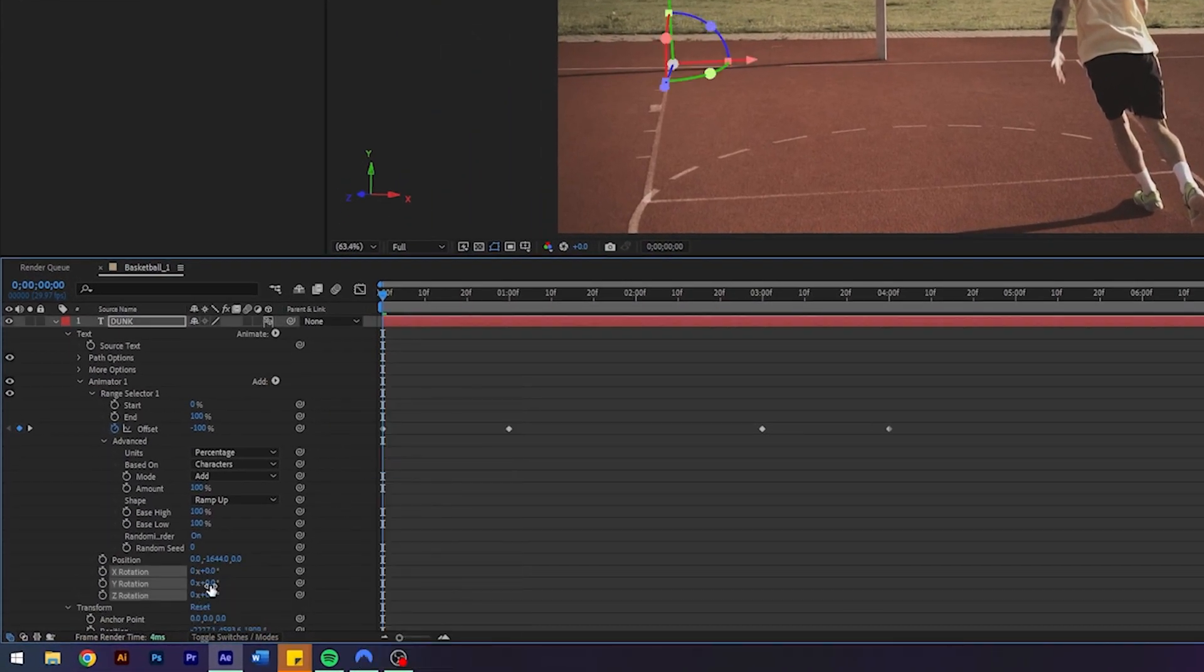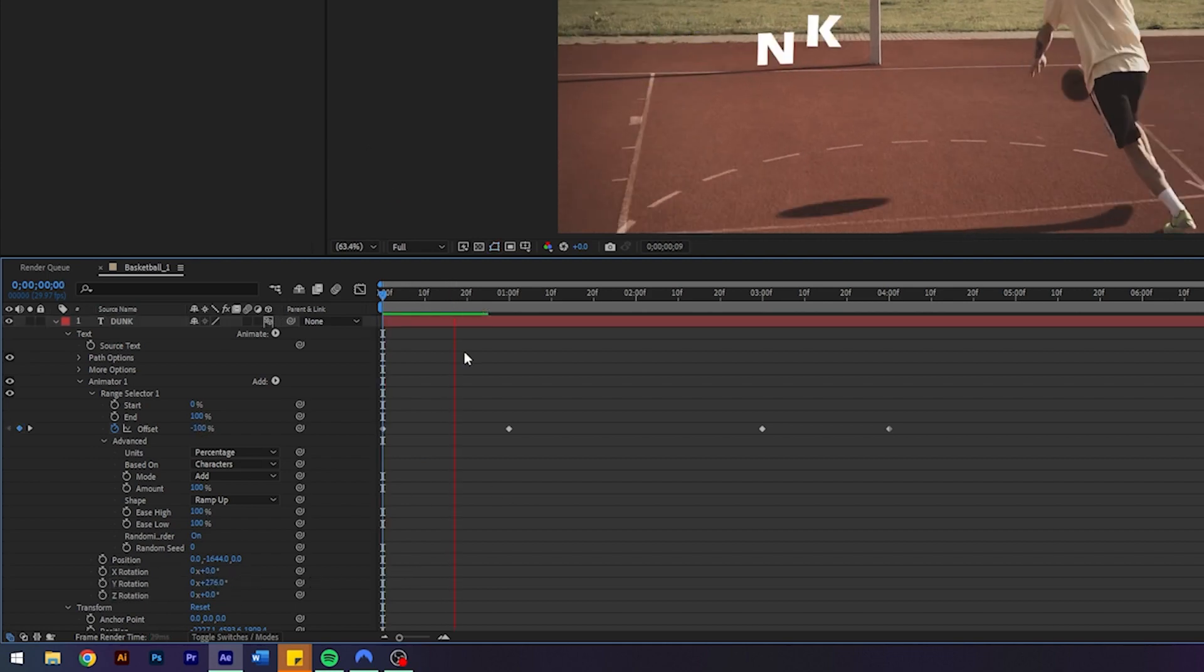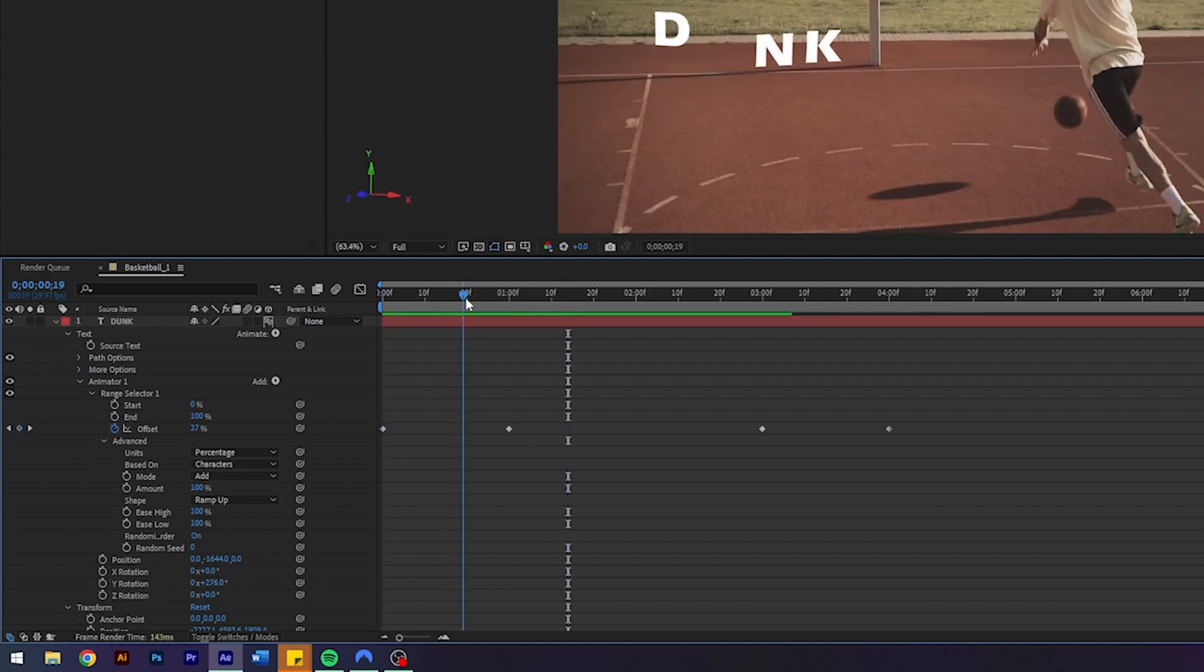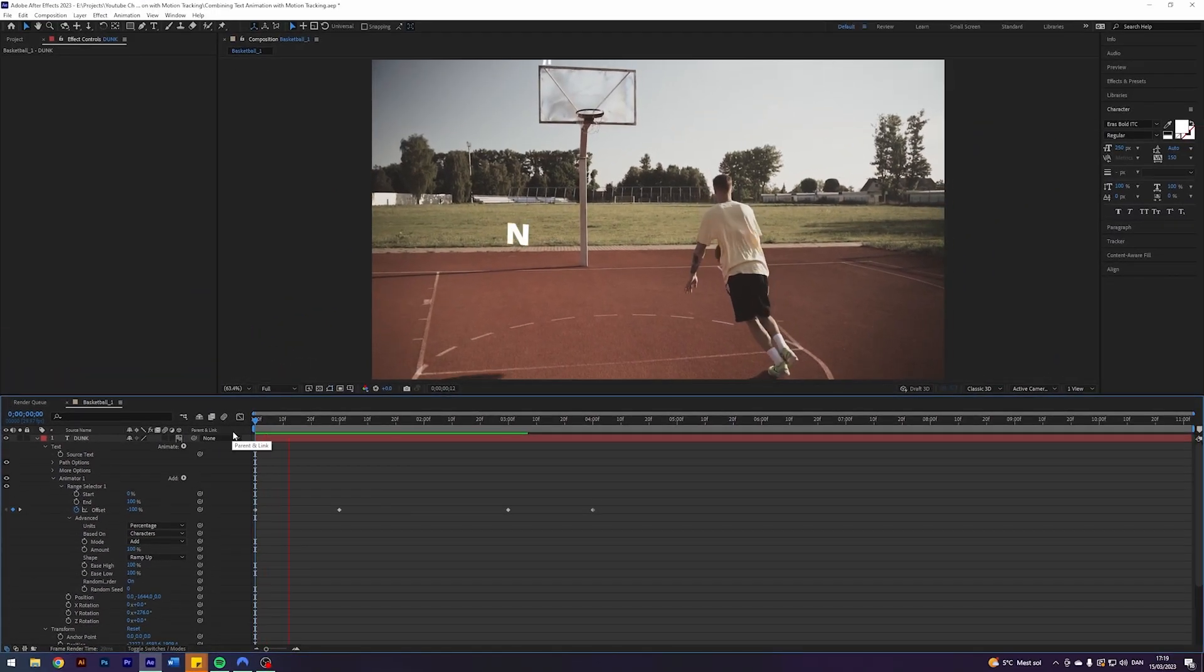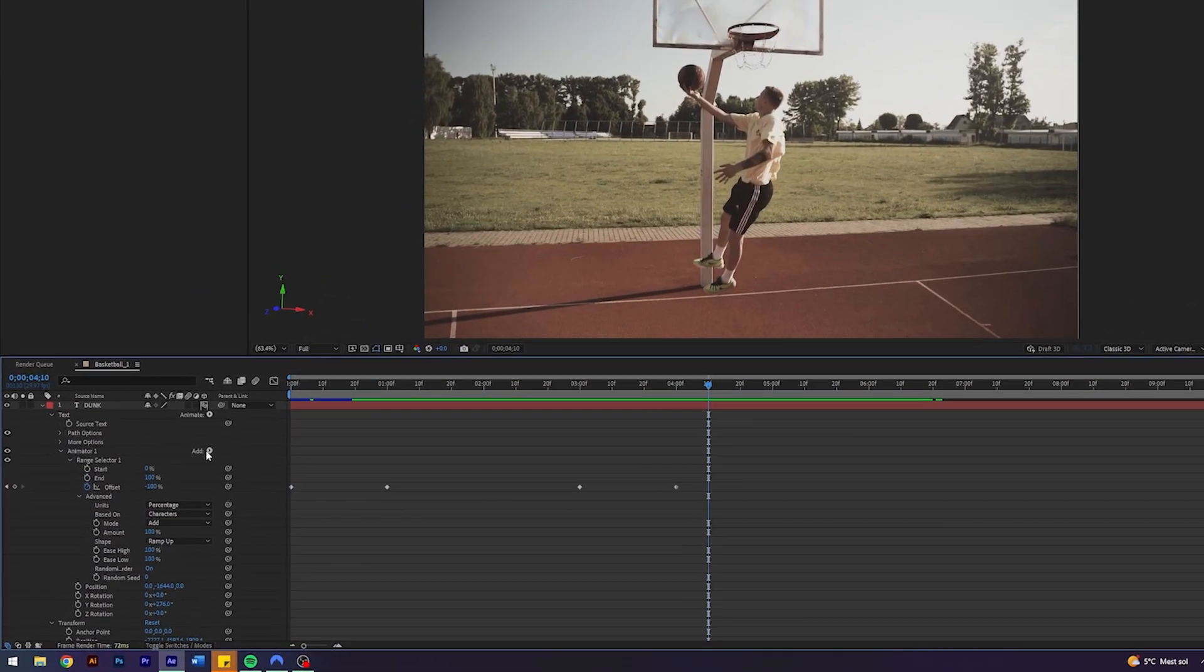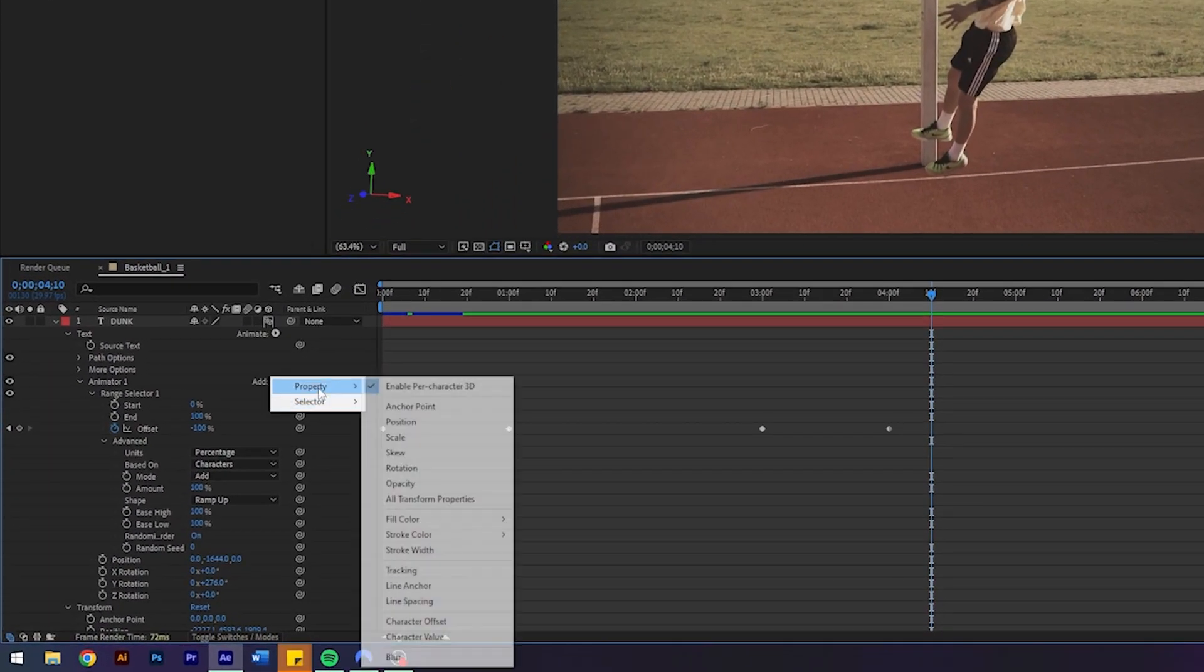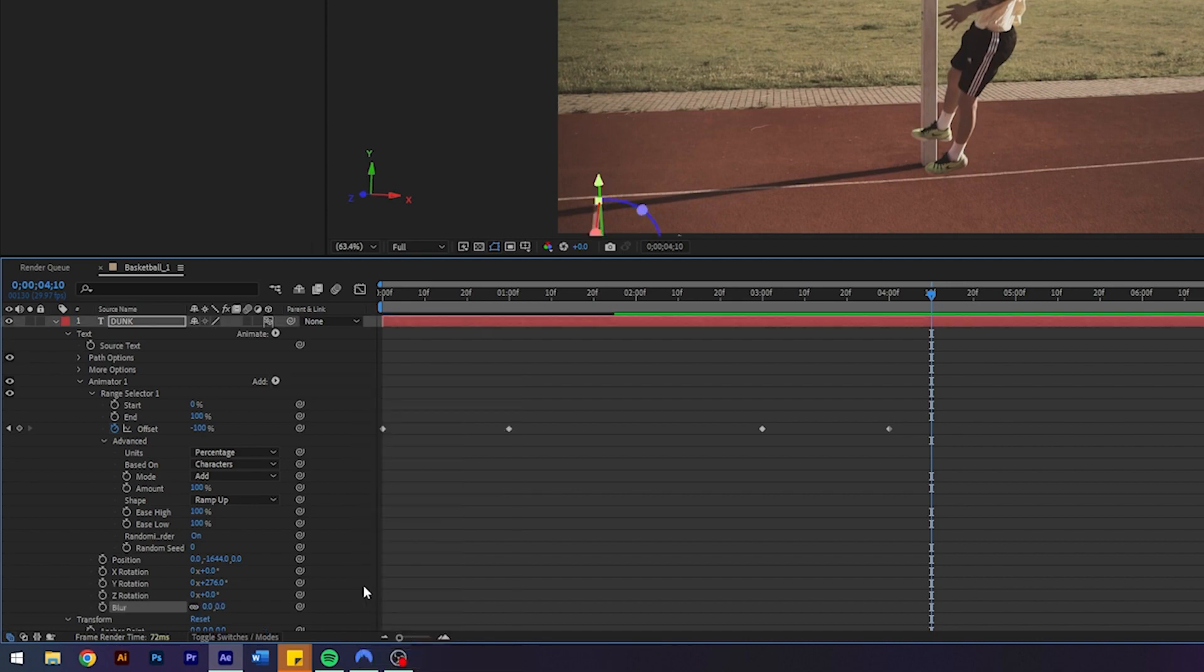At this point, we can add some other animations. I am going to add some rotation. I think that could look pretty cool. So the letters kind of will come spinning down. So it is very subtle, but I think it looks nice. I am also going to add some blur. This is just to simulate some motion blur.